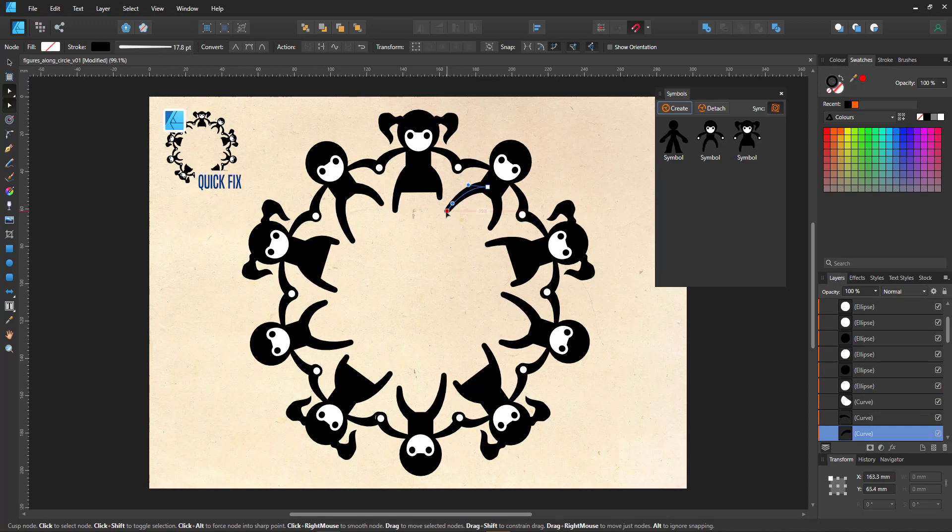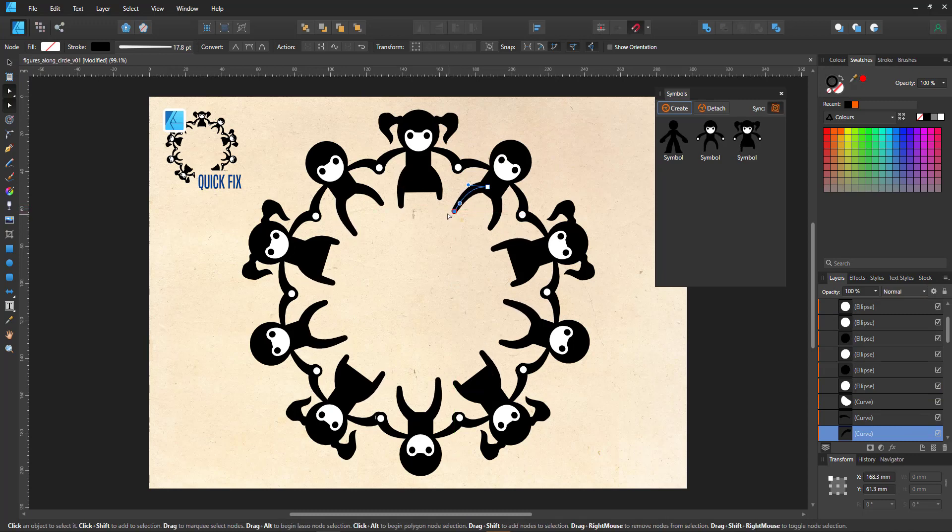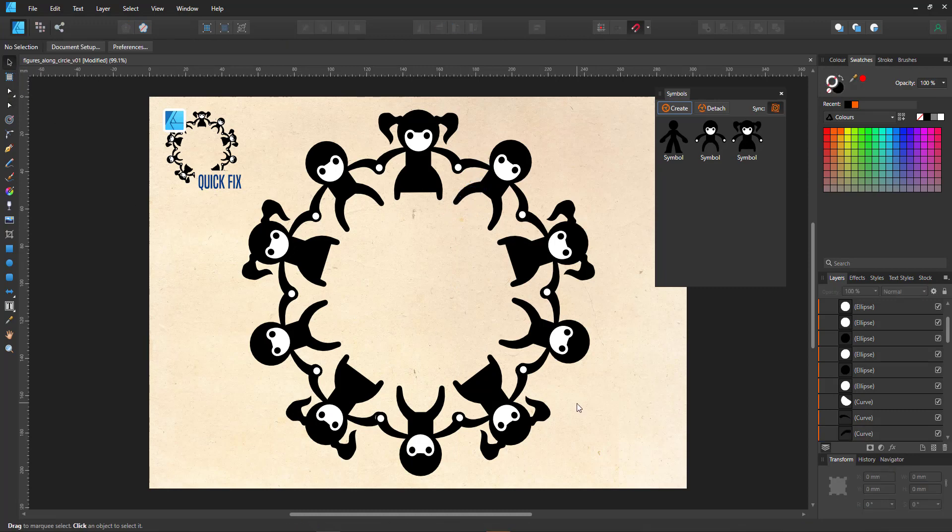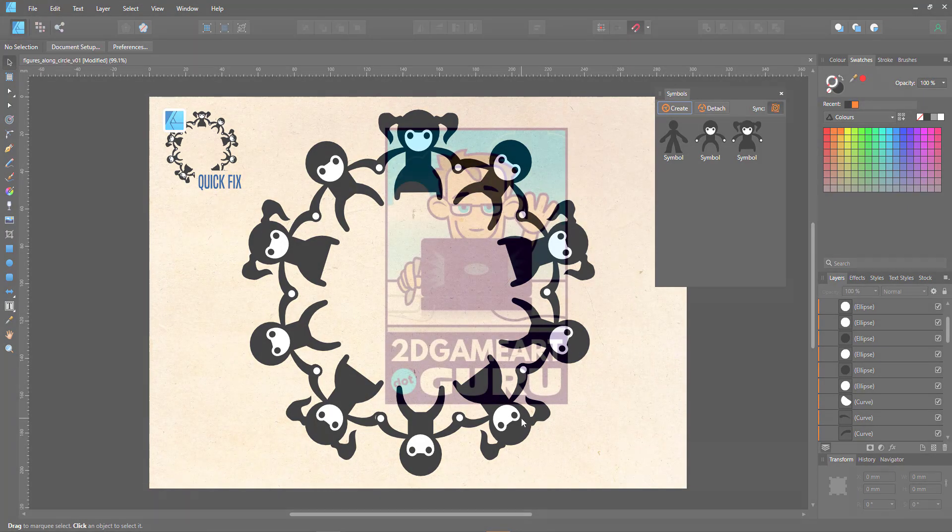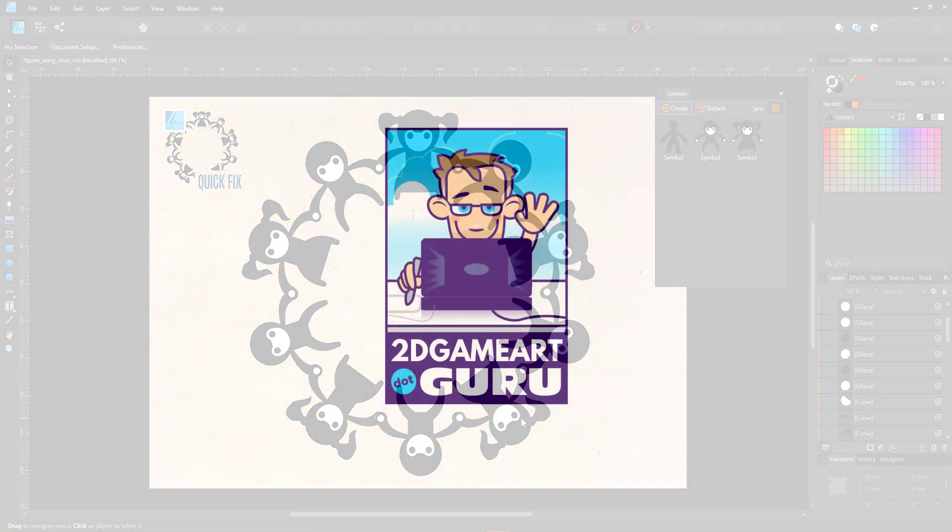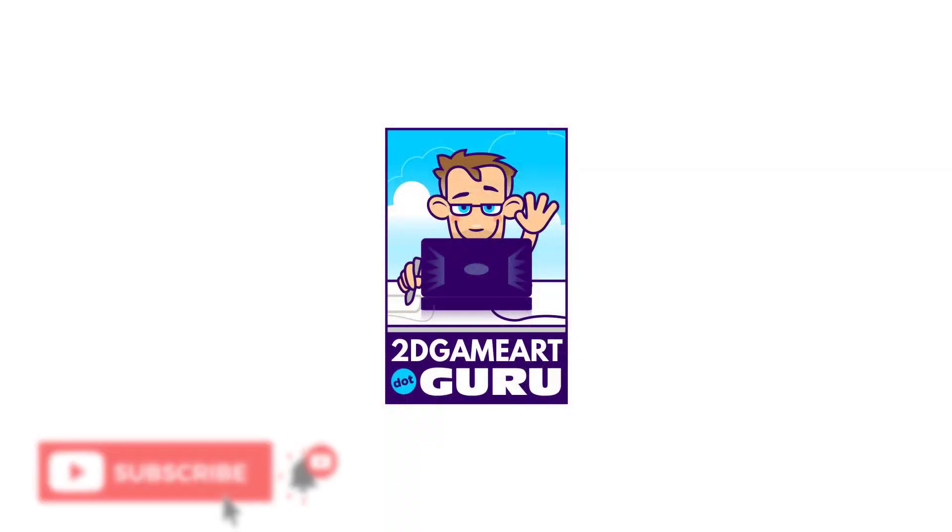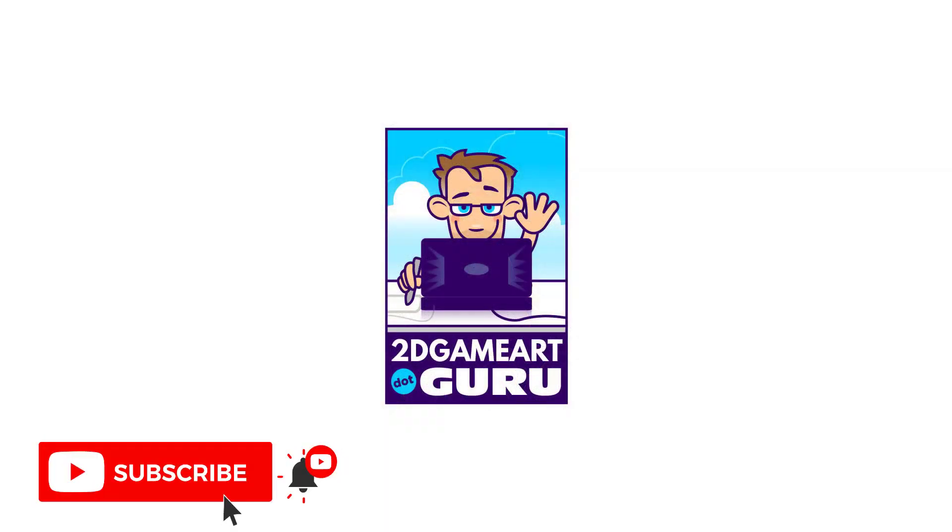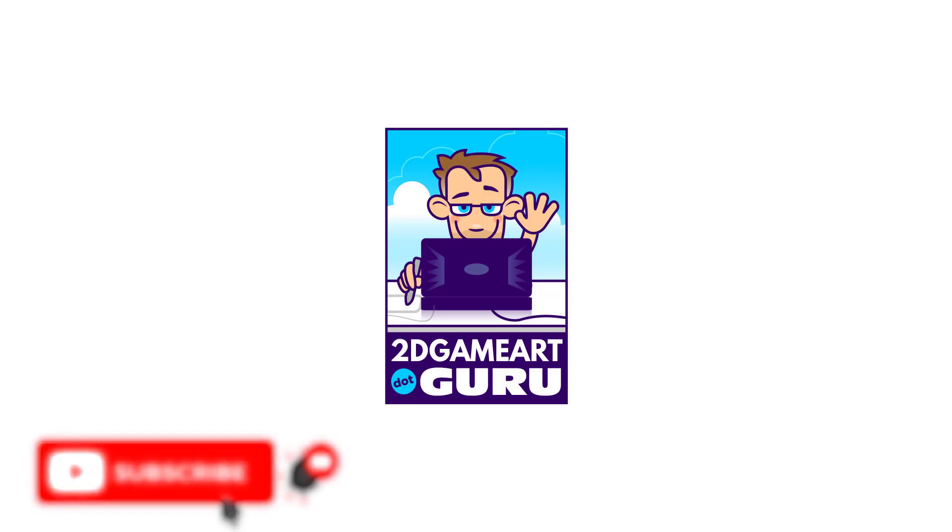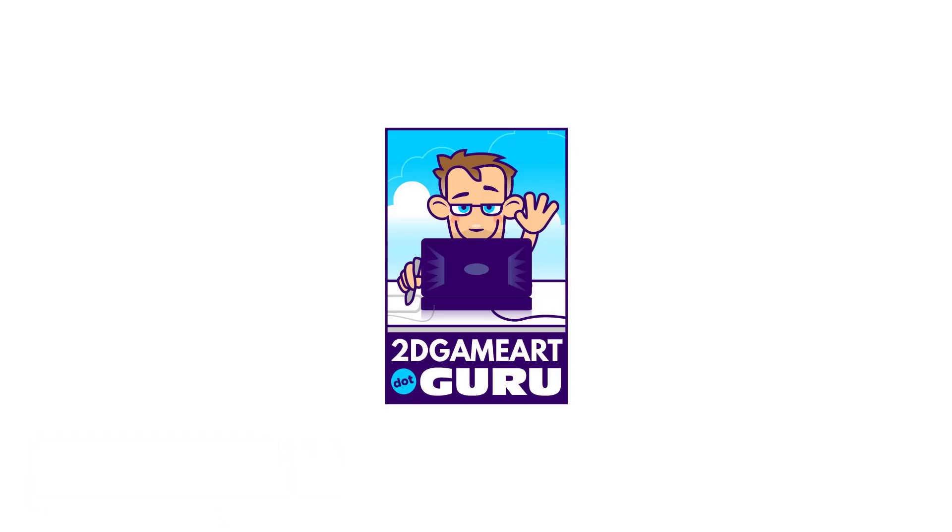I hope you enjoyed this quick tutorial on using the power of symbols to make a pattern align perfectly to a circle. If you like this tutorial, please subscribe to the channel, like and leave a comment below and let me know what you like to see in one of the next tutorials. Thank you and see you soon!